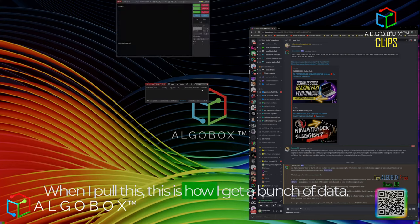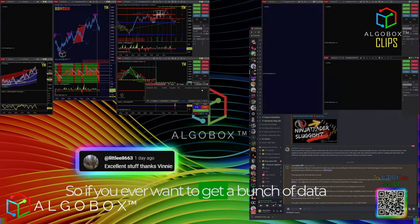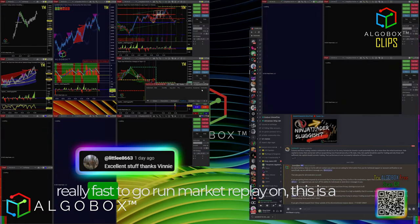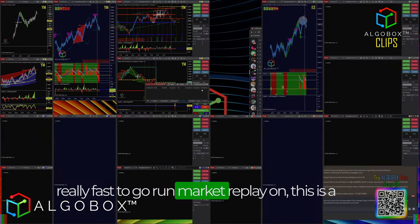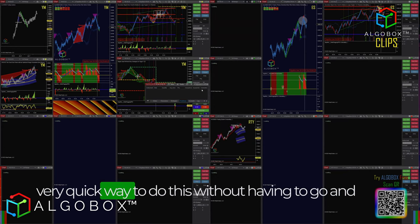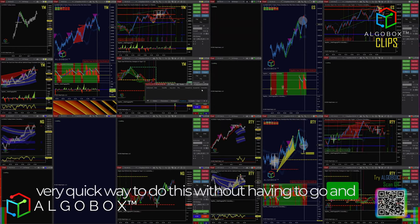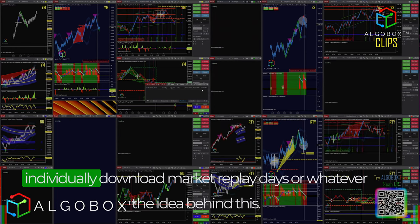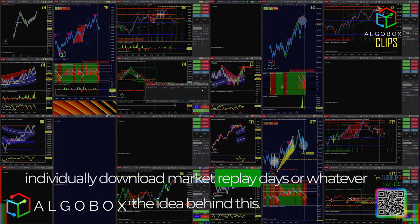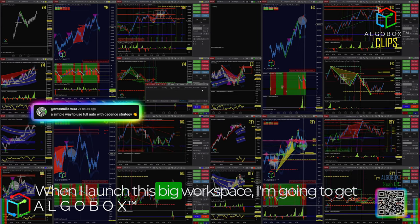When I pull this workspace, this is how I get a bunch of data really fast. If you ever want to get a bunch of data quickly to run market replay on, this is a very quick way to do it without having to go and individually download market replay days.